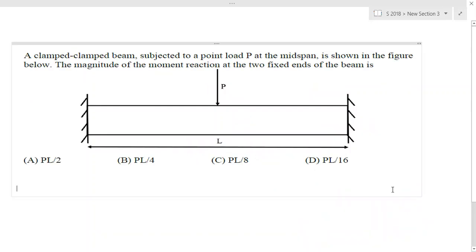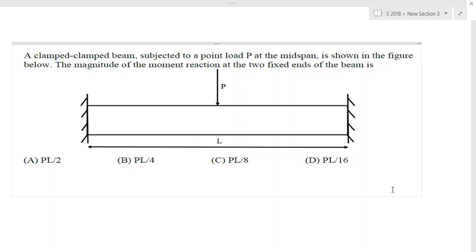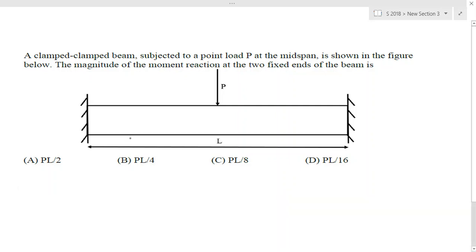A clamped-clamped beam subjected to a point load P at the midspan is shown in the figure. The magnitude of the moment reaction at the two fixed ends is to be found. This is a fixed-fixed beam on both sides. We assume reactions R1 and R2. Using force equilibrium, R1 + R2 = P, and since the load P acts at the center, by symmetry R1 = R2 = P/2.